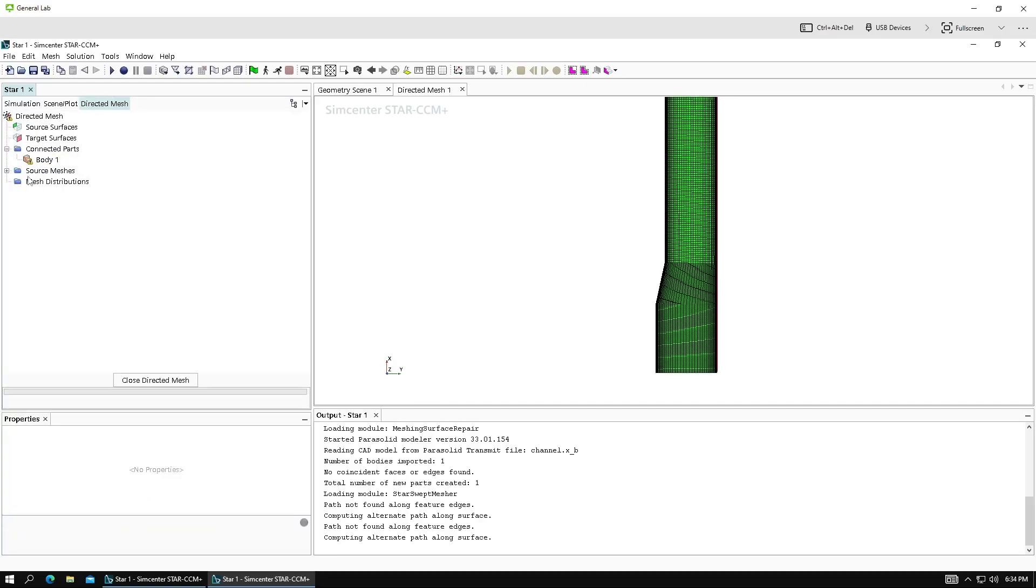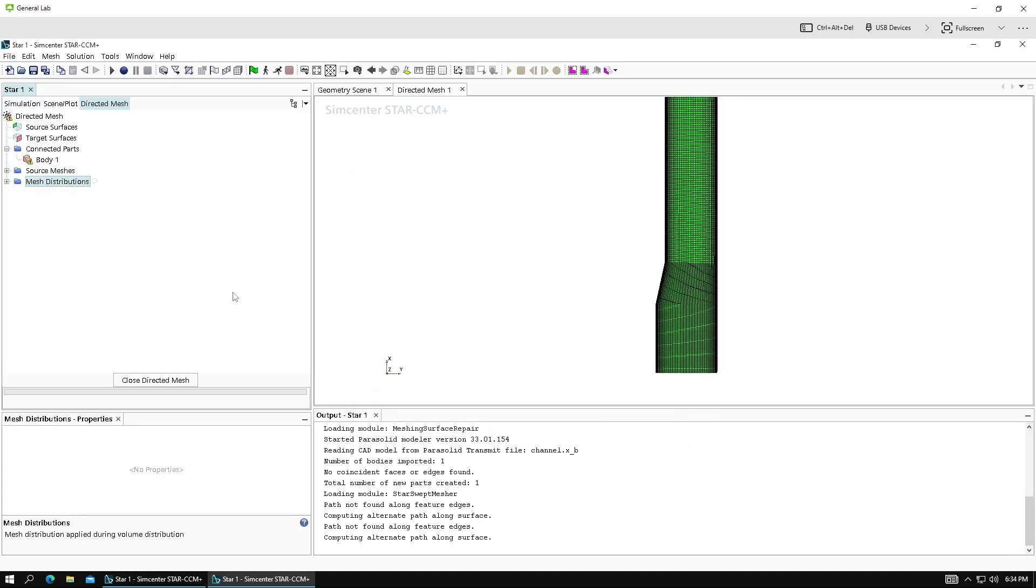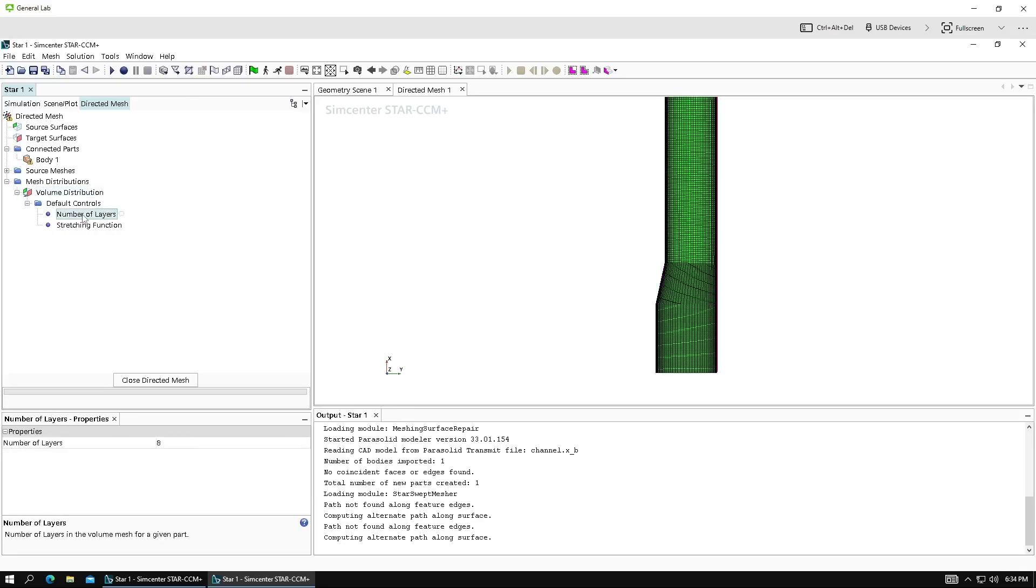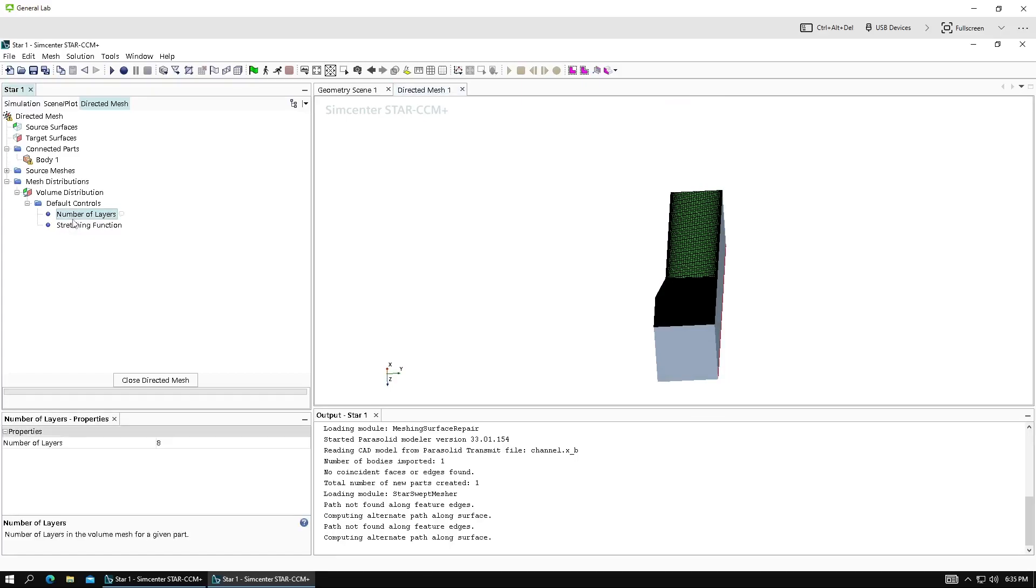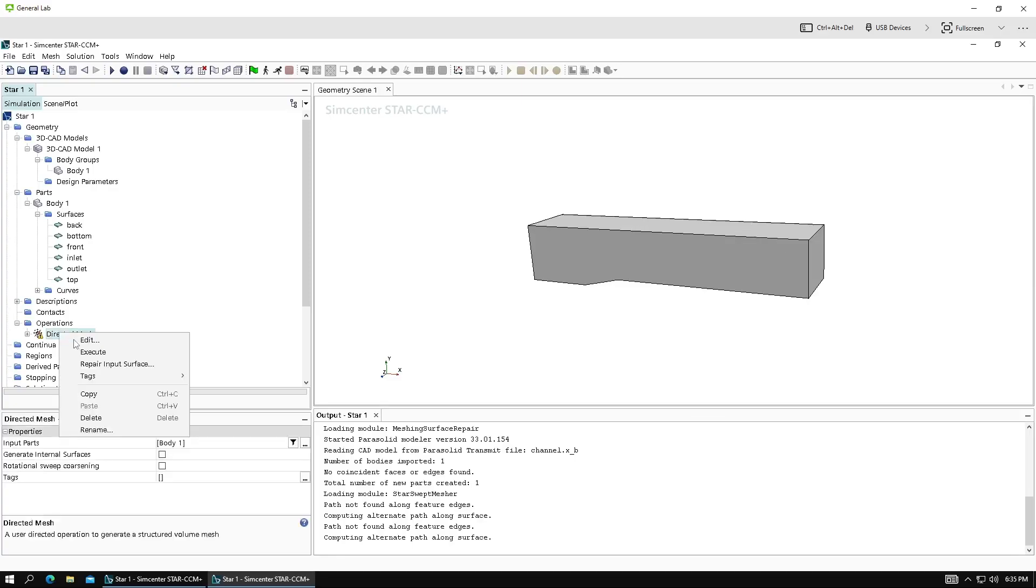So the last thing we need to do is define the volume distribution. Click body. Here's our volume distribution. And what you need to change is the number of layers. This is the number of divisions in the Z direction. It's currently set to 8. I'll just leave it as 8.